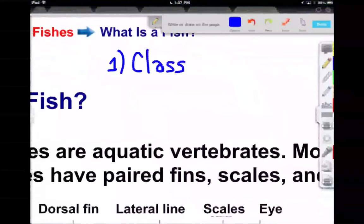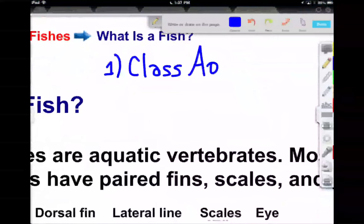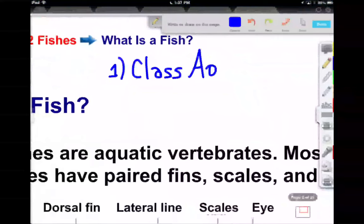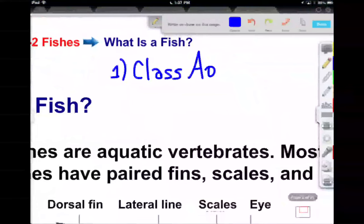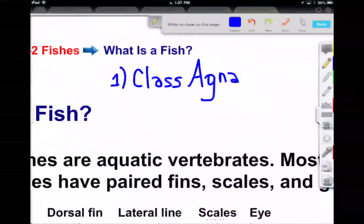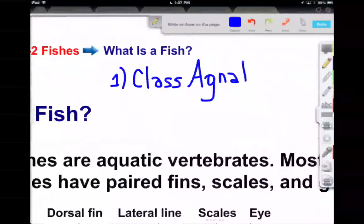Class Agnatha — that would be like our lampreys or our hagfish.